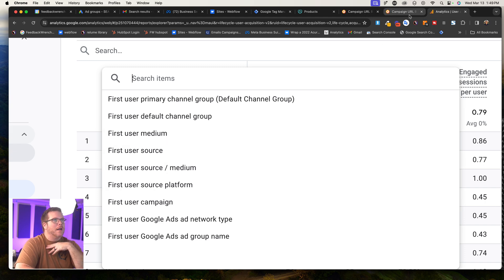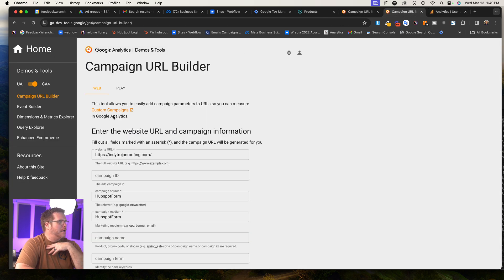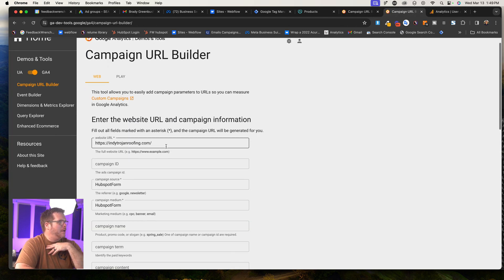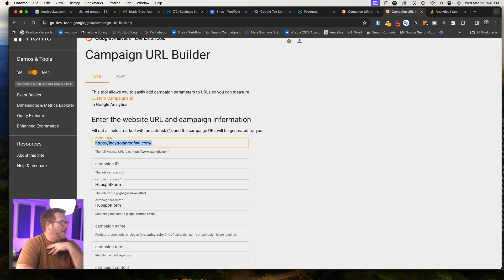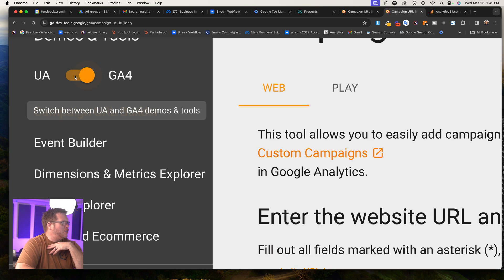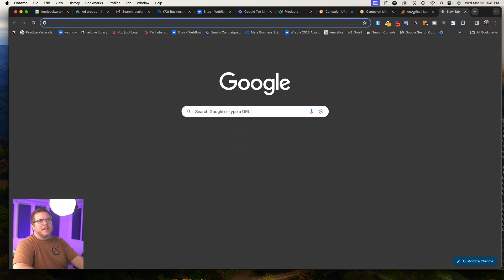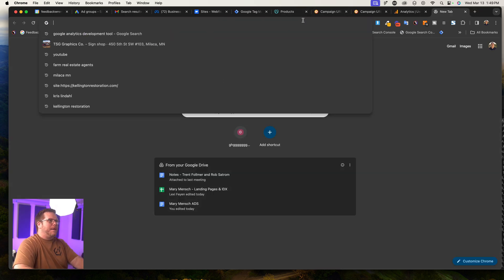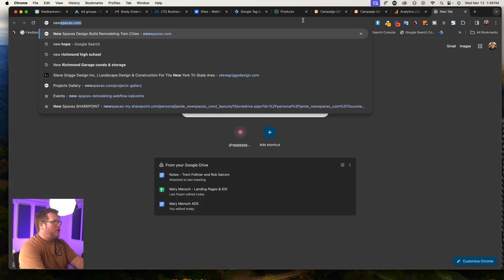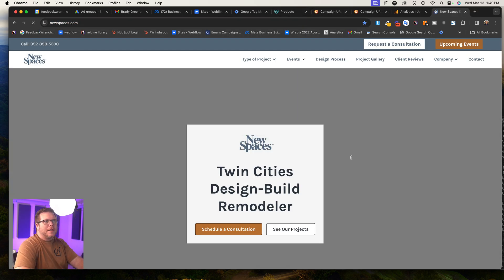And so what I can do here is I can put in, now first off, you got to make sure that you switch it to the G4. That's the new one. We don't want to do the other way. We want to do G4. And let's just say, for example, I've got a customer in NewSpaces Remodeling.